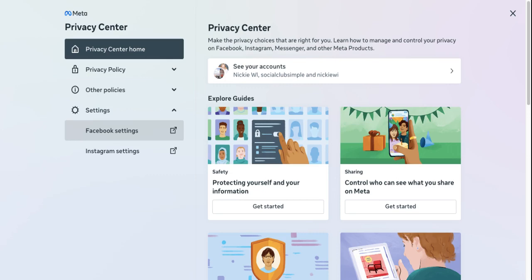We're just going to walk through these together so that you can get a feel for them. Facebook has been around since 2007, so some of these questions are legacy questions, and not all of these questions apply to everybody. But for legal purposes, they put them in there. This is how you can access them.